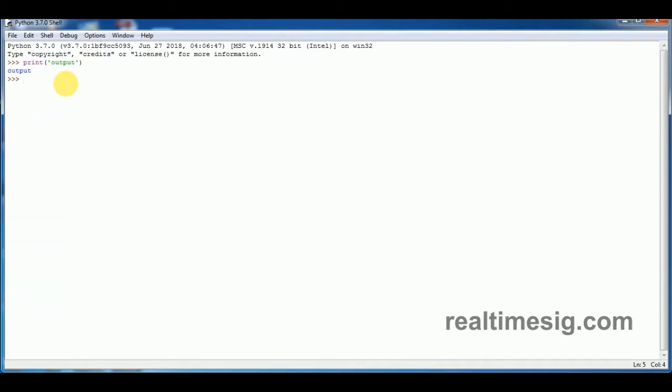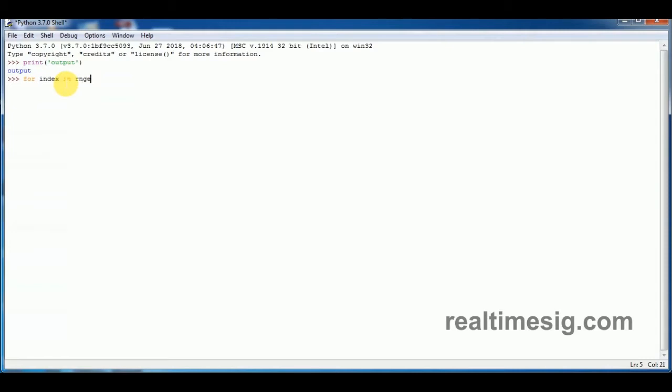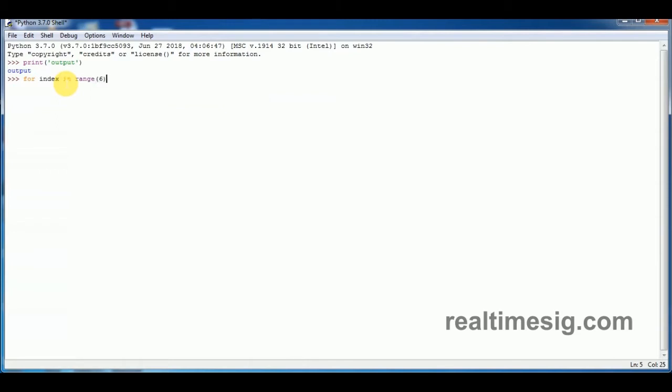Something like, for example, a for loop and range, range 6 colon.